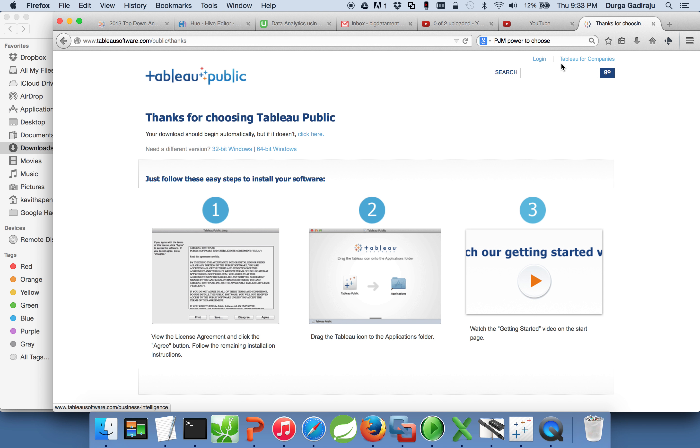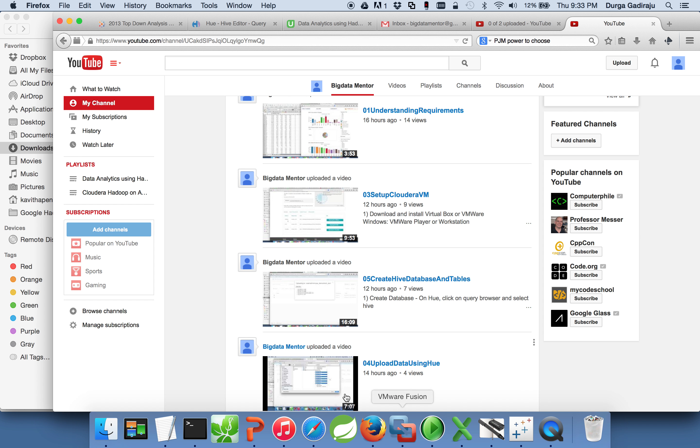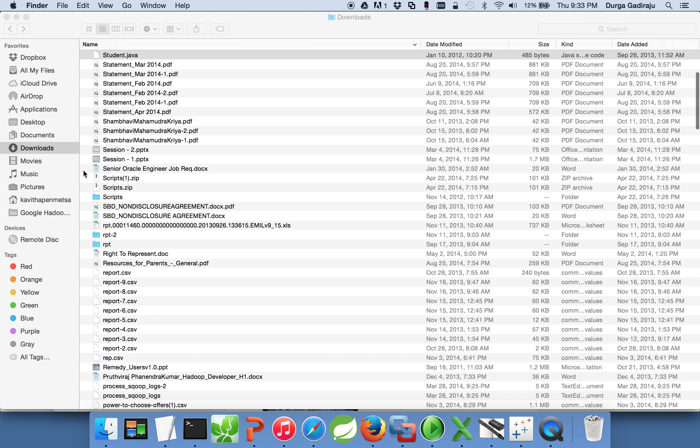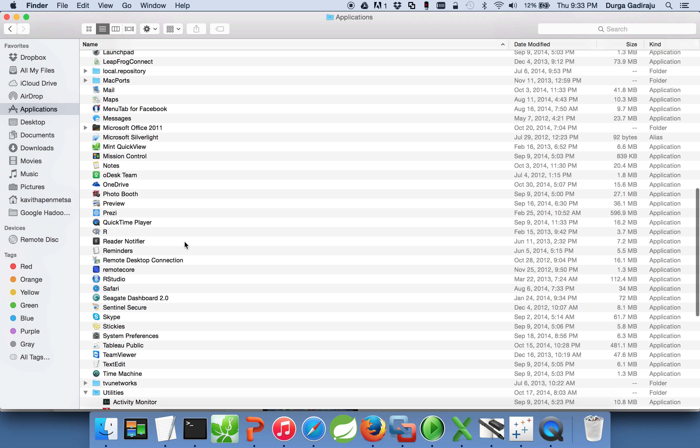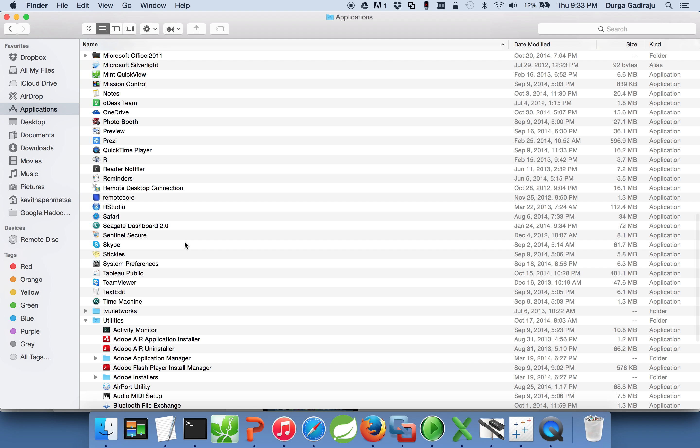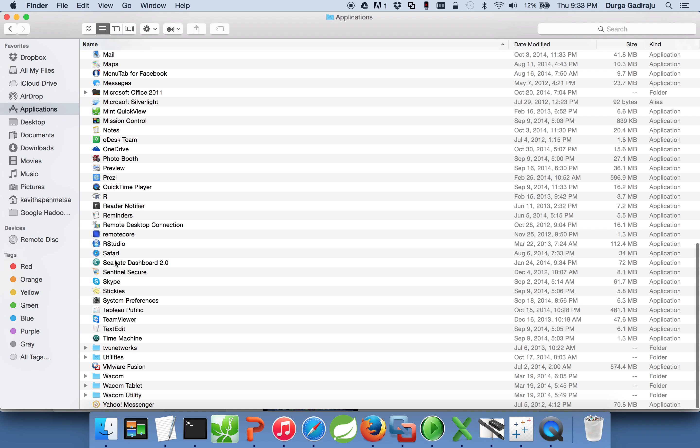You also have to set up the account so that you can publish the reports. Once you install it, if you're using Mac you will see a Tableau Public application under Applications. If it's Windows it might be in Program Files or in Start menu.